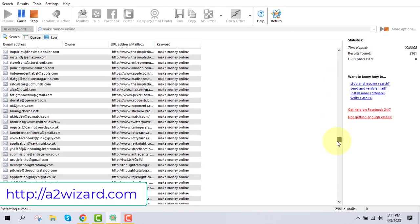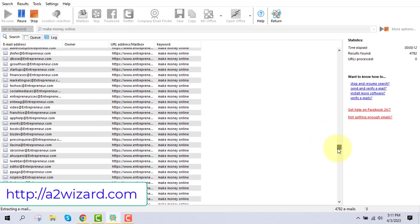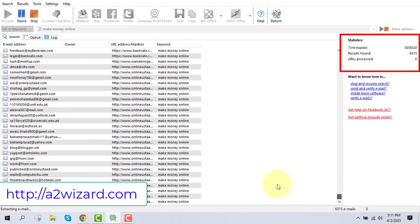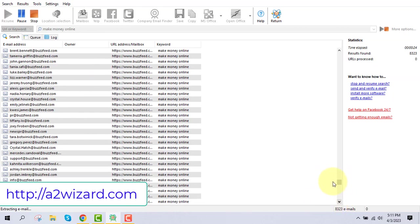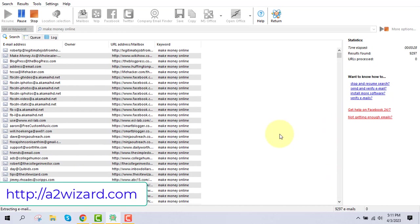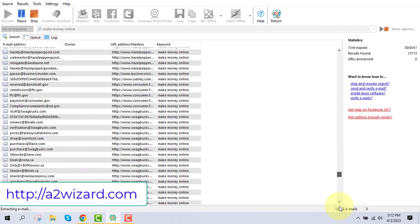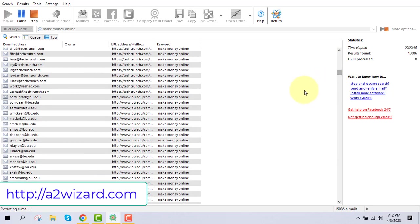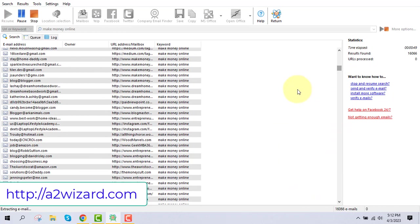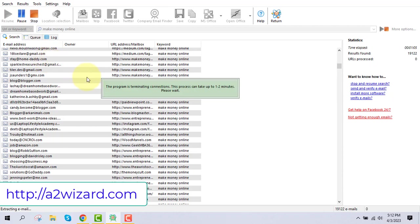This is the fastest email extractor software — you can extract emails at an incredible speed. You can monitor how many emails have been extracted, and if you leave the software running for a few hours you'll get millions of emails. You can also sell these emails on Fiverr or in Facebook groups where people ask for leads from the USA or other countries. In just one minute, we've already extracted nearly 19,000 emails.